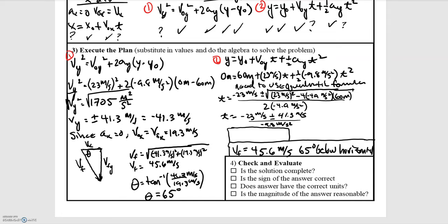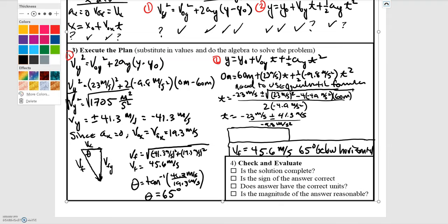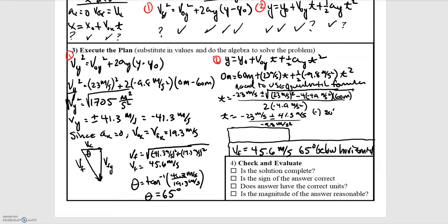To solve for the second part — time — we use the position as a function of time equation and substitute everything in. We need to use the quadratic formula to solve for time. Substituting in, we get negative 23 meters per second plus or minus 41.3 meters per second divided by negative 9.8 meters per second squared. Taking the positive sign gives a negative time, so we take the negative solution to get a positive time of 6.56 seconds.